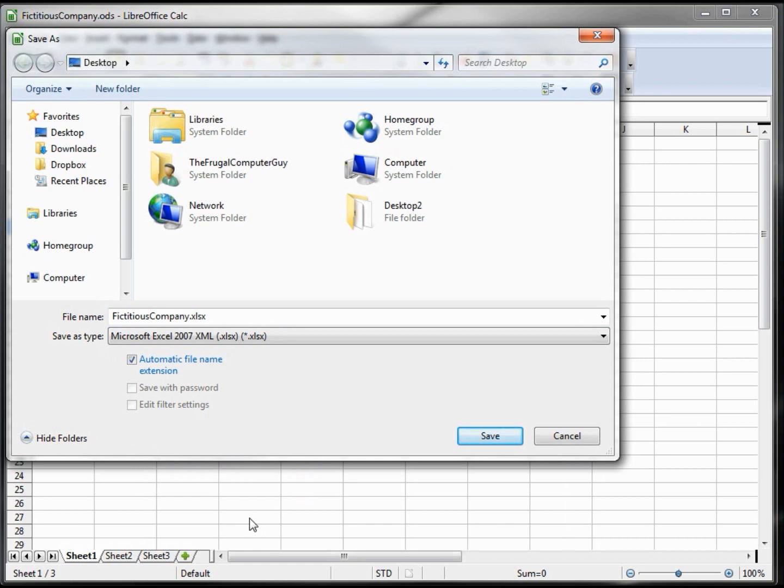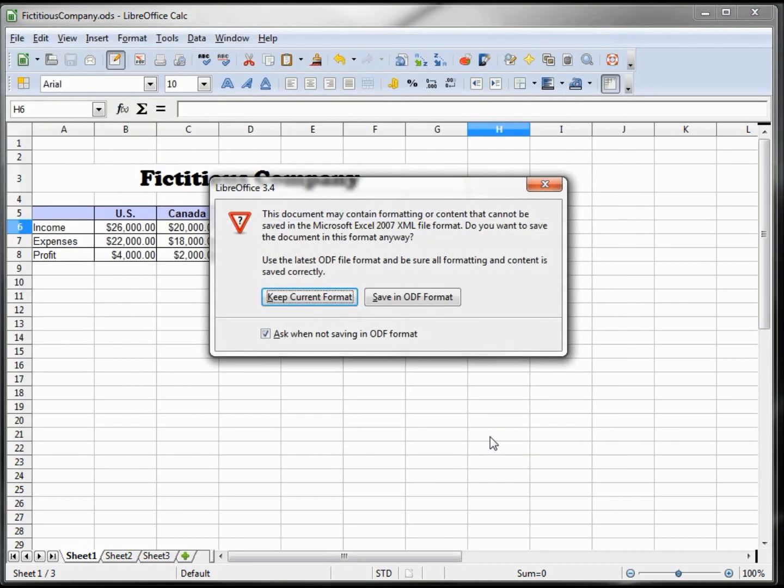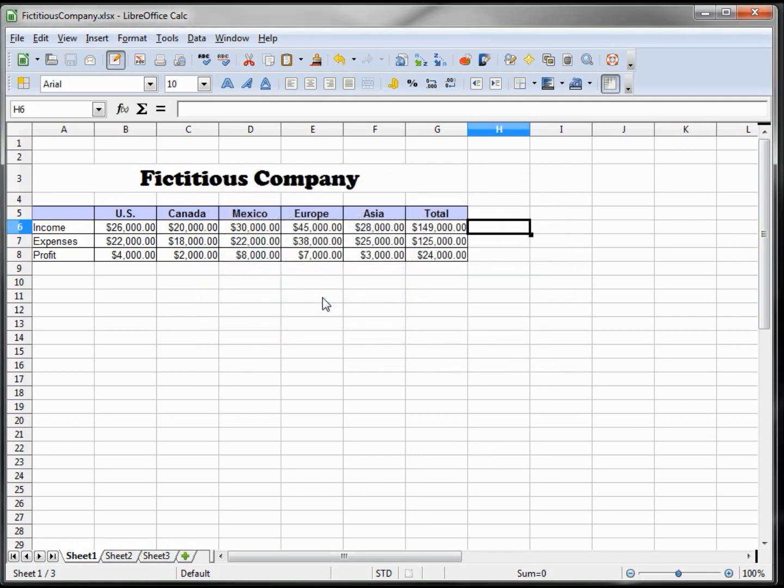Now it's asking us to save in ODF format. No, we want to keep the file format that we chose already. So we've saved it in two types: one is an Open Document and the other is an Excel format.